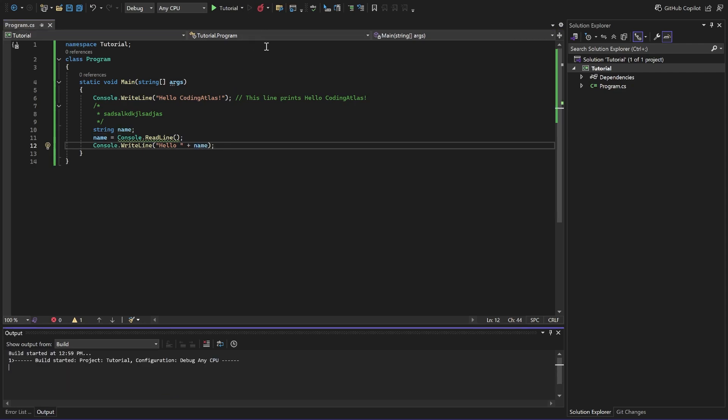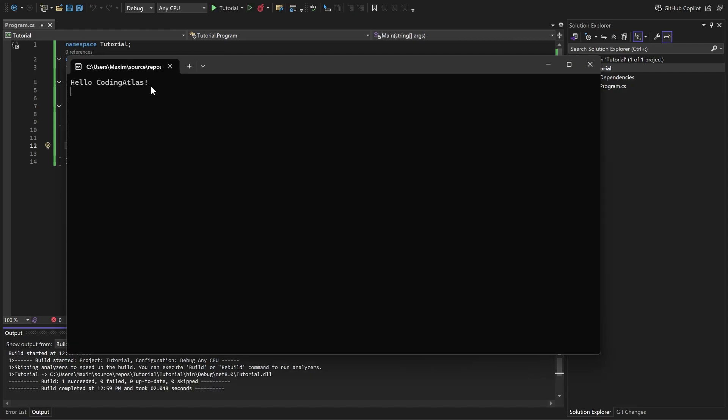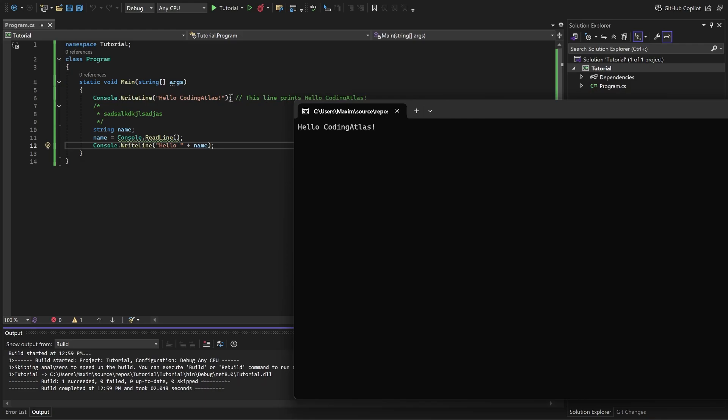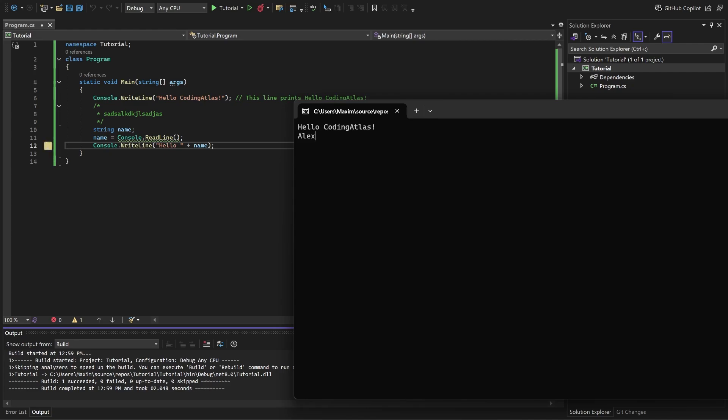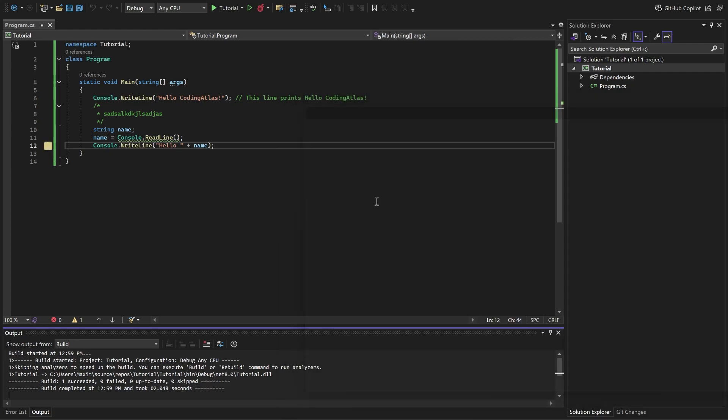Now let's run the program and see the result. Here we see hello coding atlas because we call it as the first line. Then it requires to write something. Let's write Alex. Enter. We see hello Alex. Very nice.